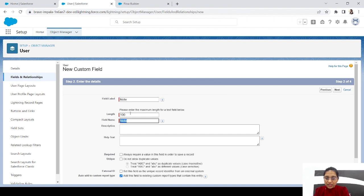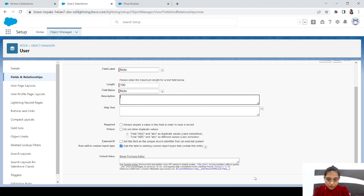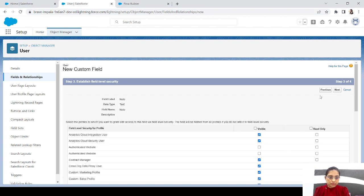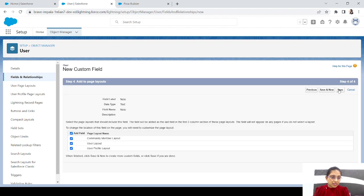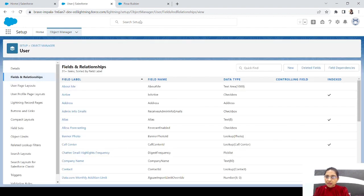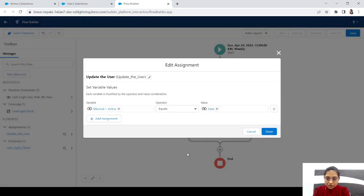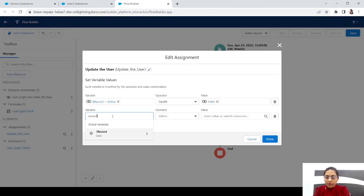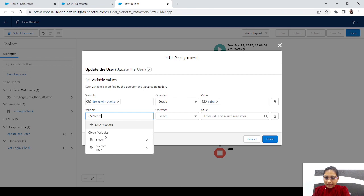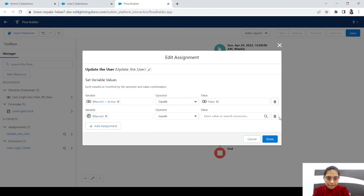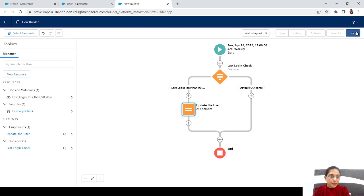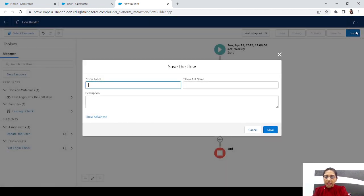Set the length to 100, required is no. Click next, make it visible to all, then save. I'm not sure if the field will appear immediately in the flow, so let's save the flow and reopen it to check.